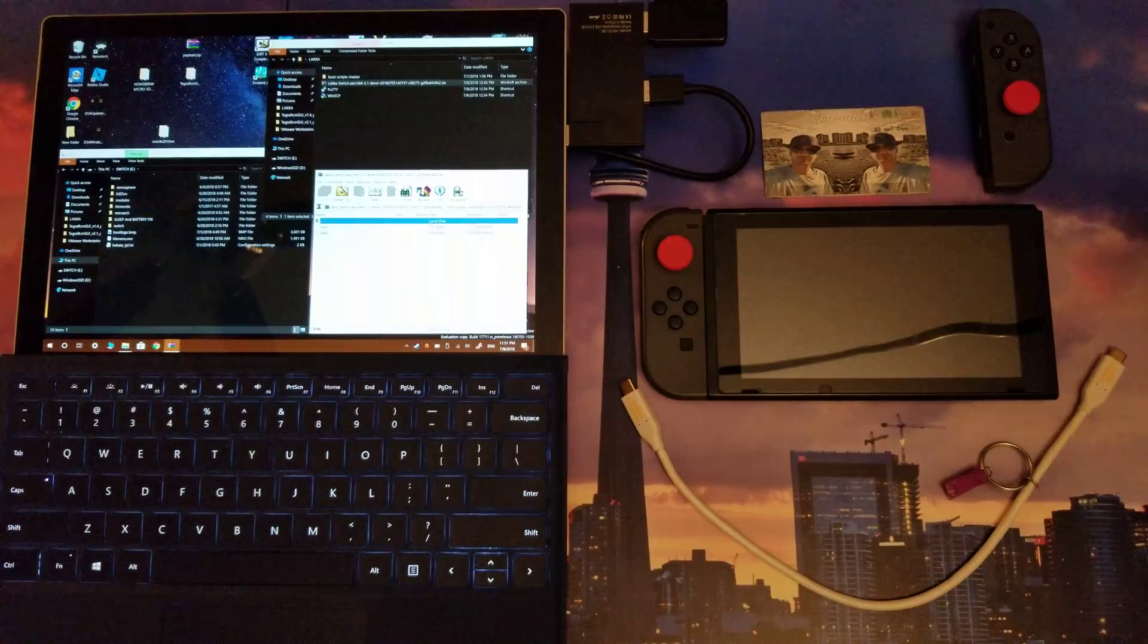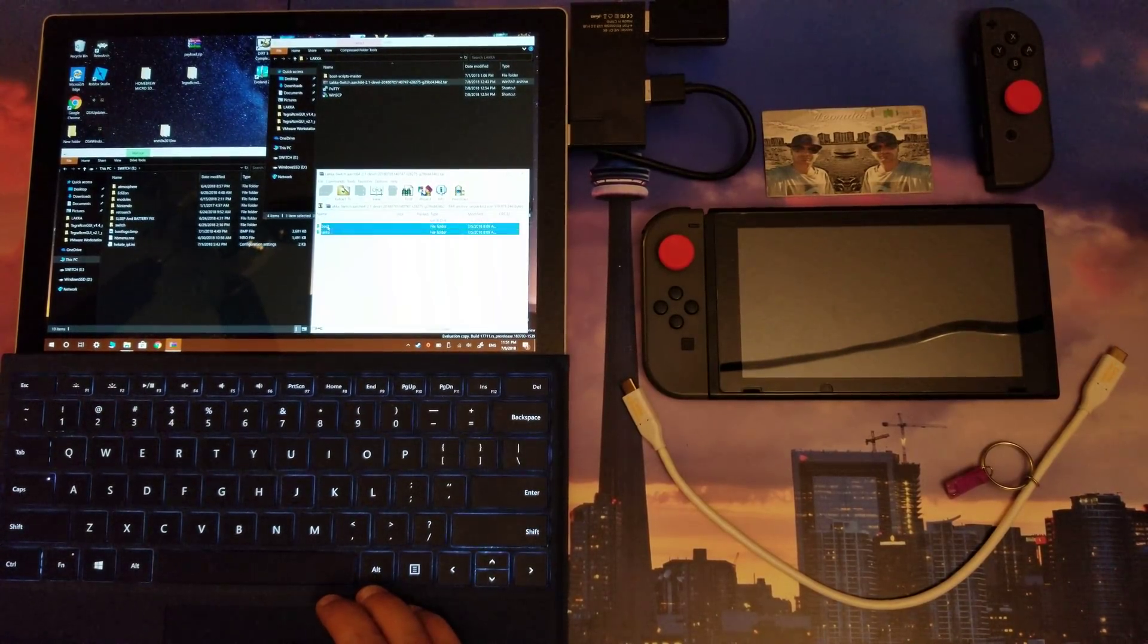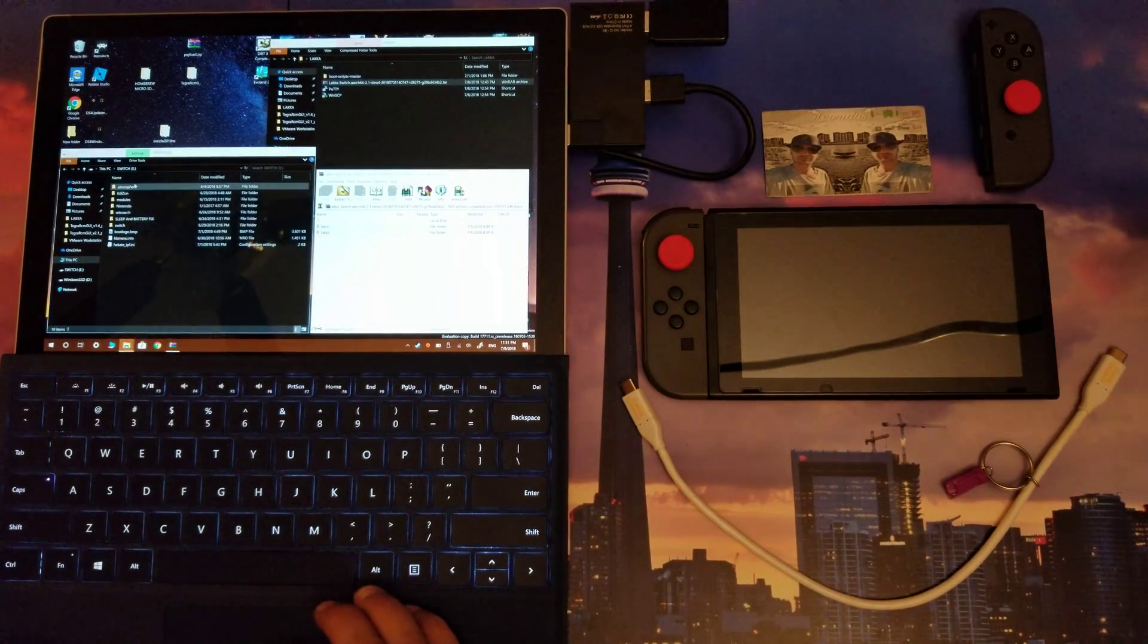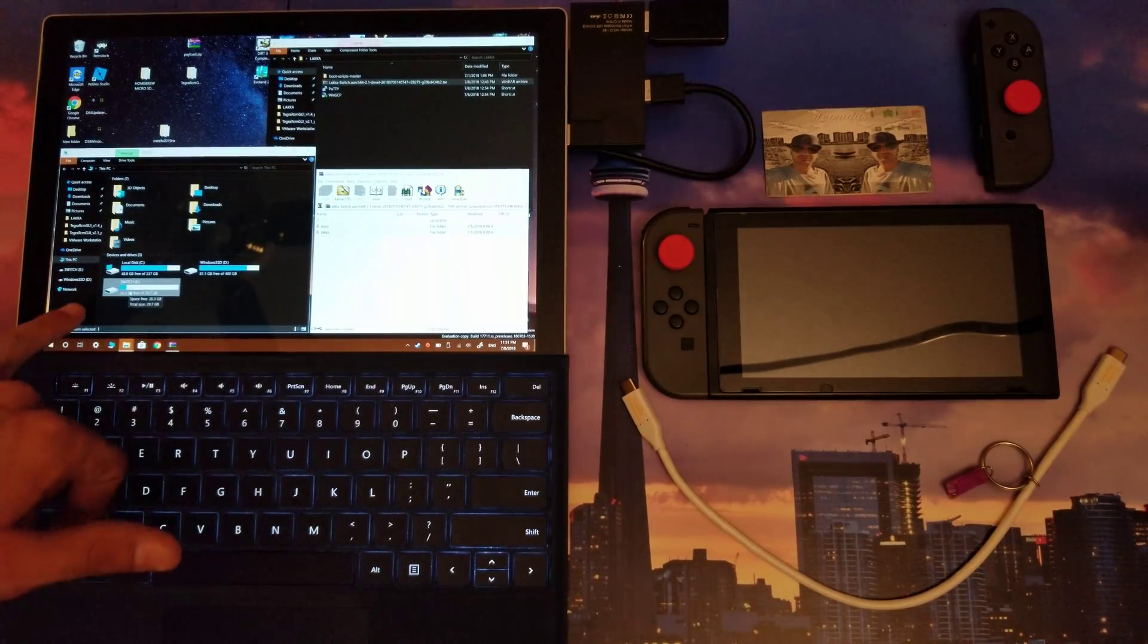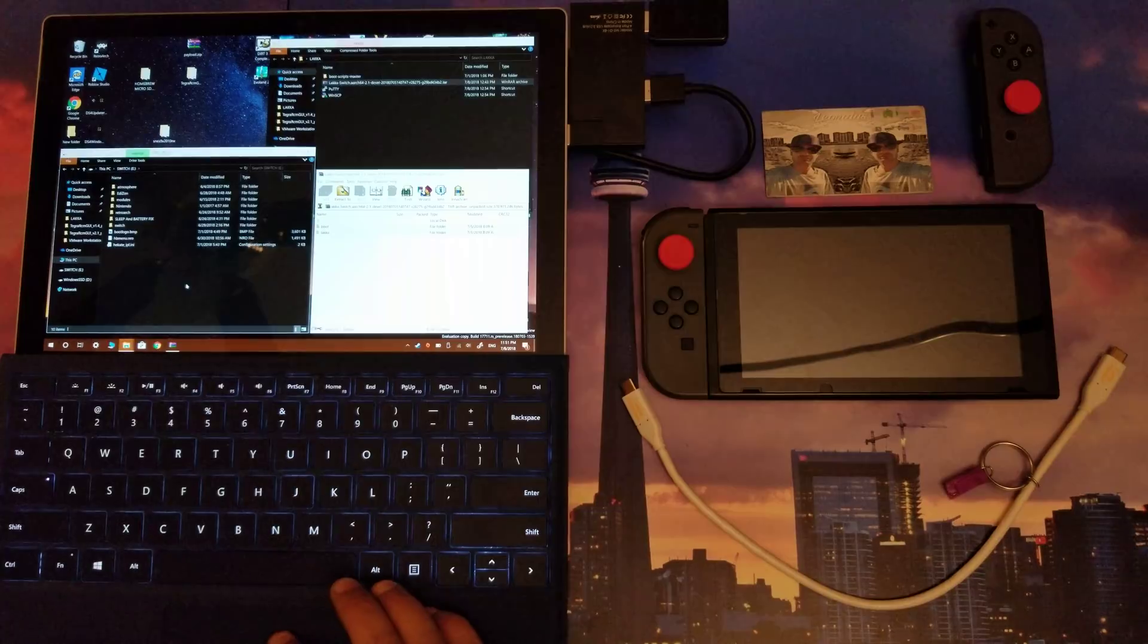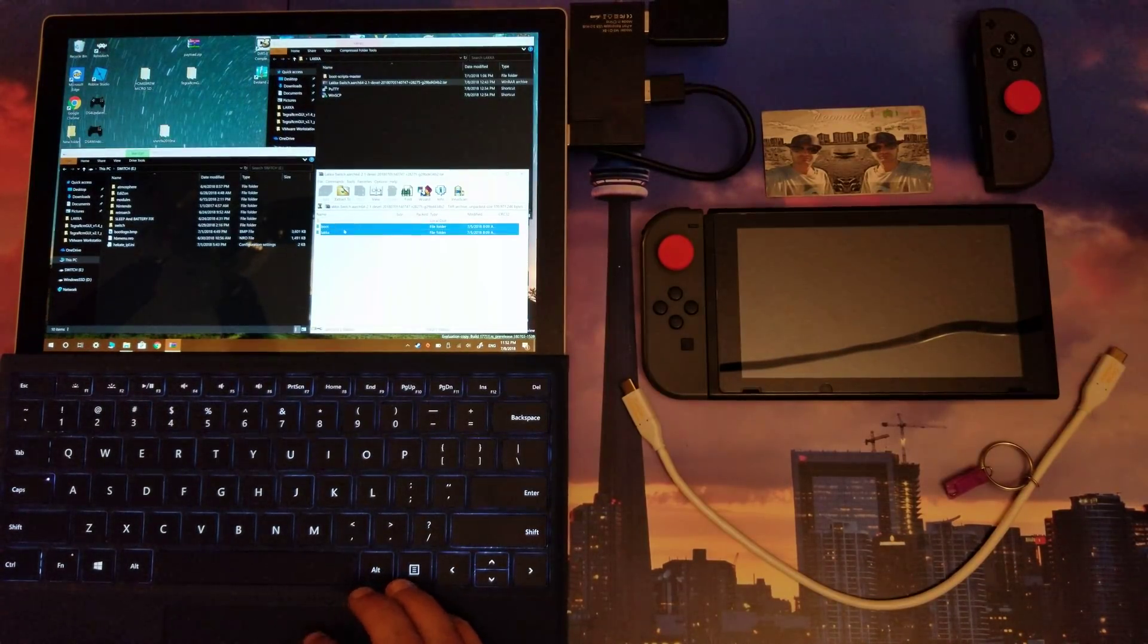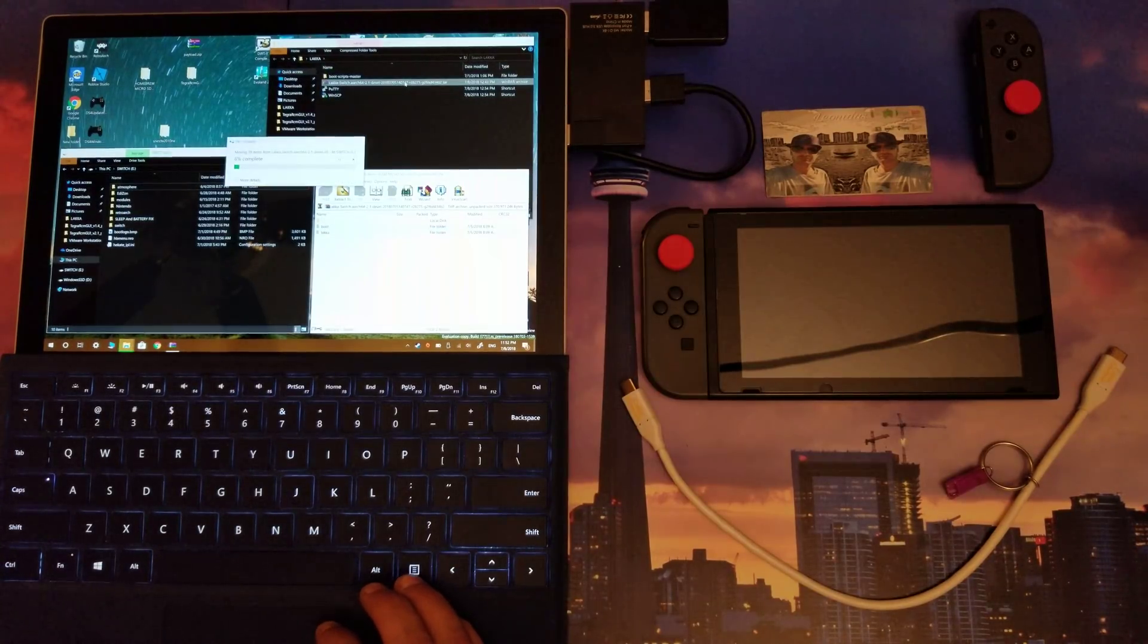You're going to copy the boot and Lockpick folder, both these two folders right here. You're going to copy them onto the root of your micro SD card. So I'm going to show you again - on your micro SD card, you're going to go into it and this is the root of your micro SD card. You're going to copy the two folders included within the file that you downloaded.